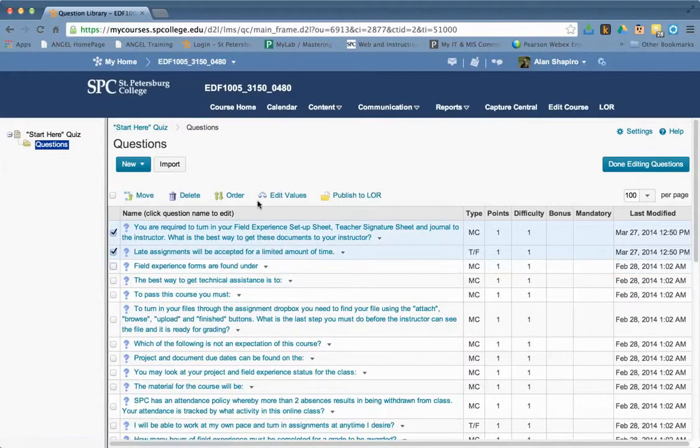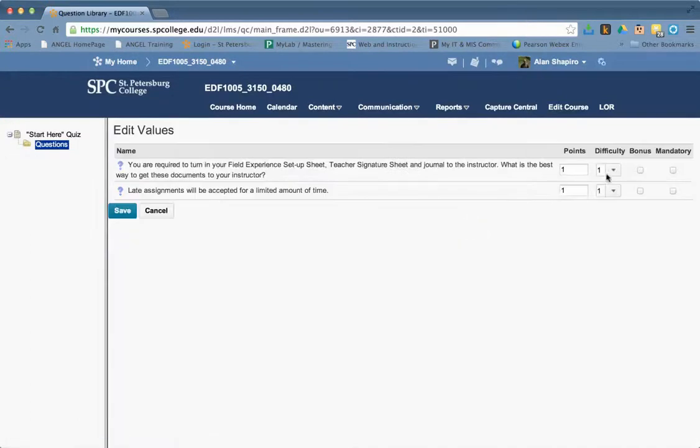I can choose all of them. Let me choose those two. And I click edit values. Now you can see I can make those bonus and mandatory.